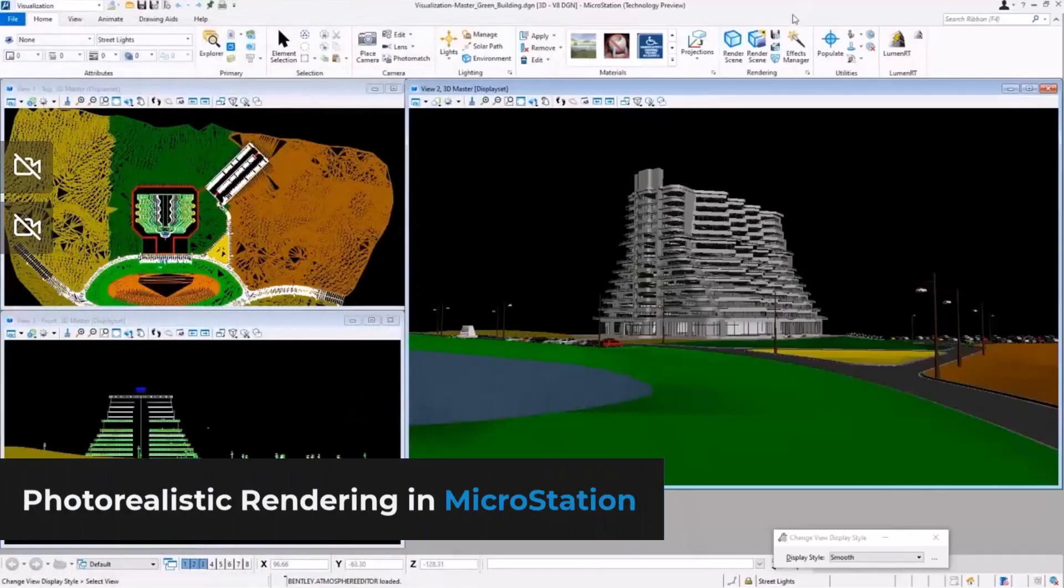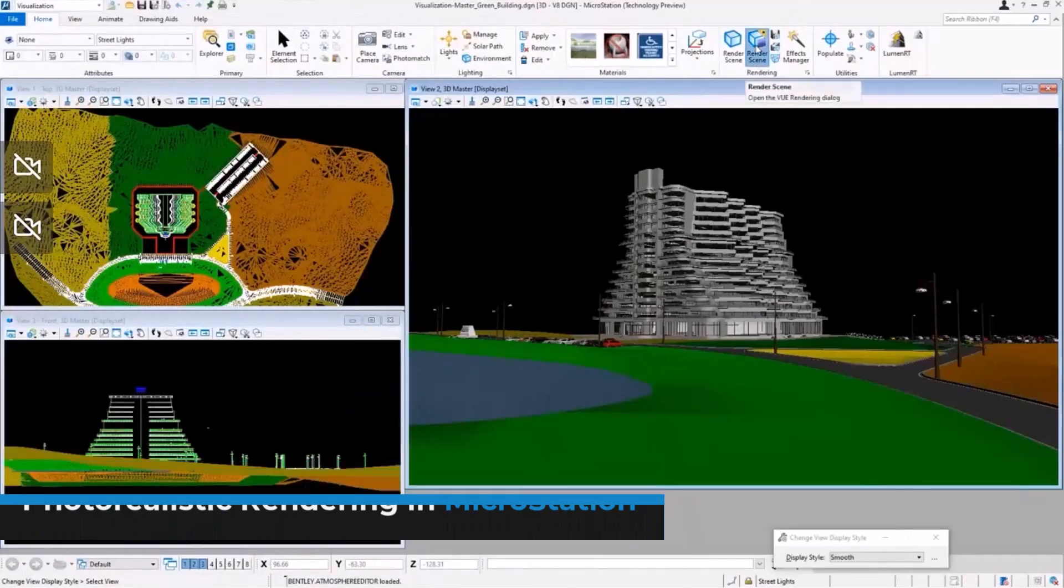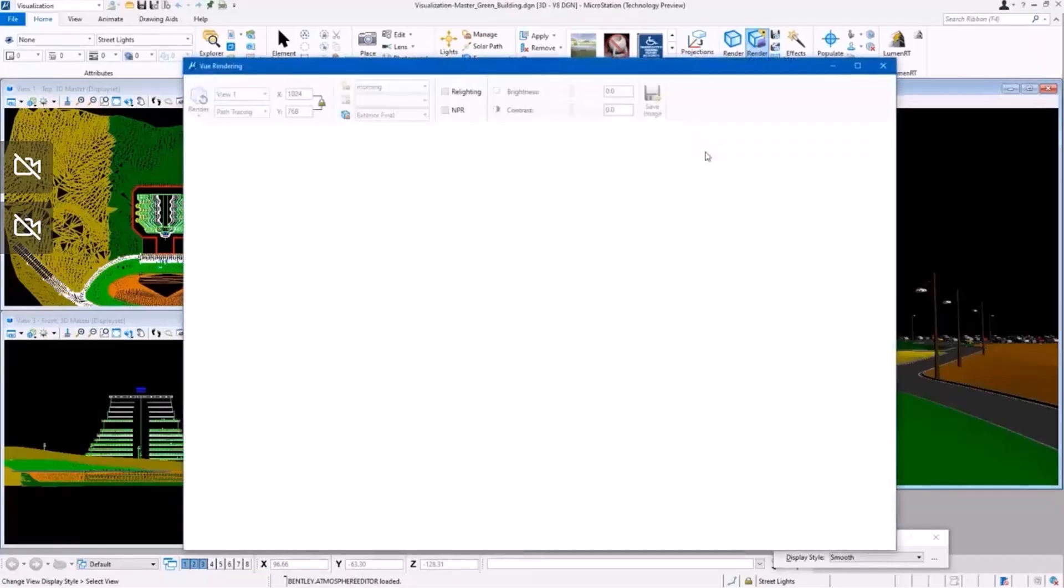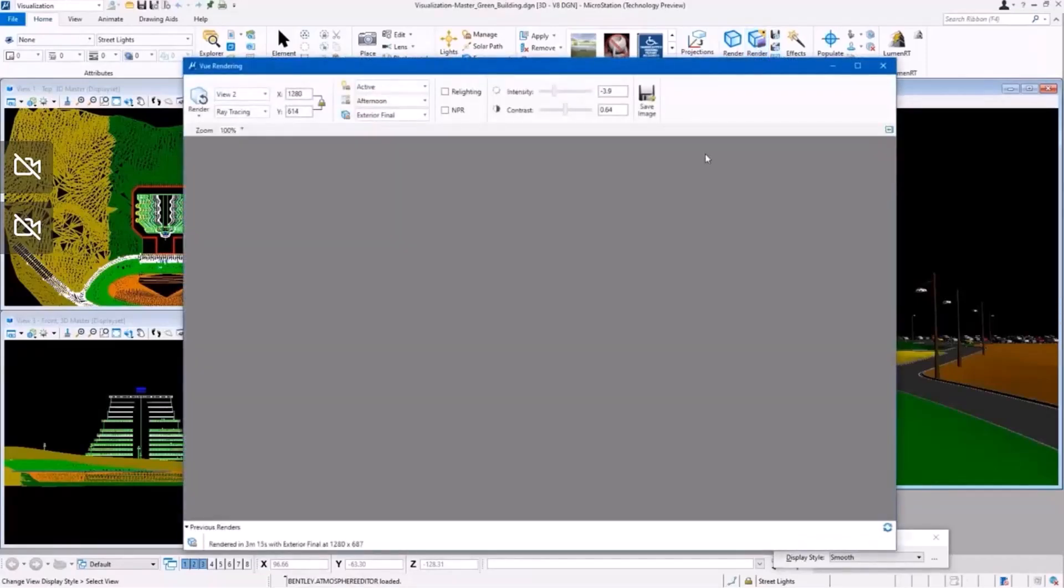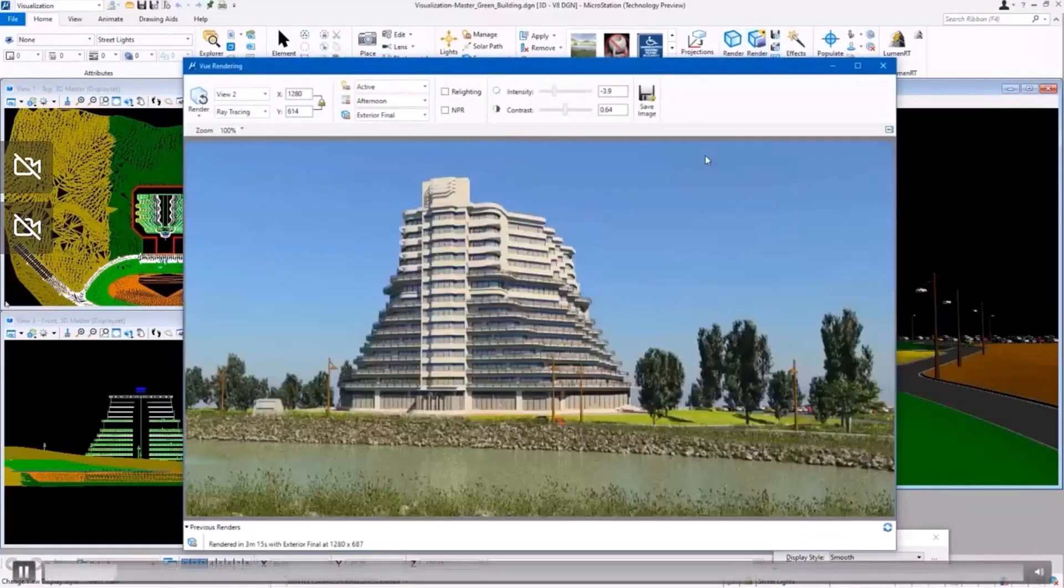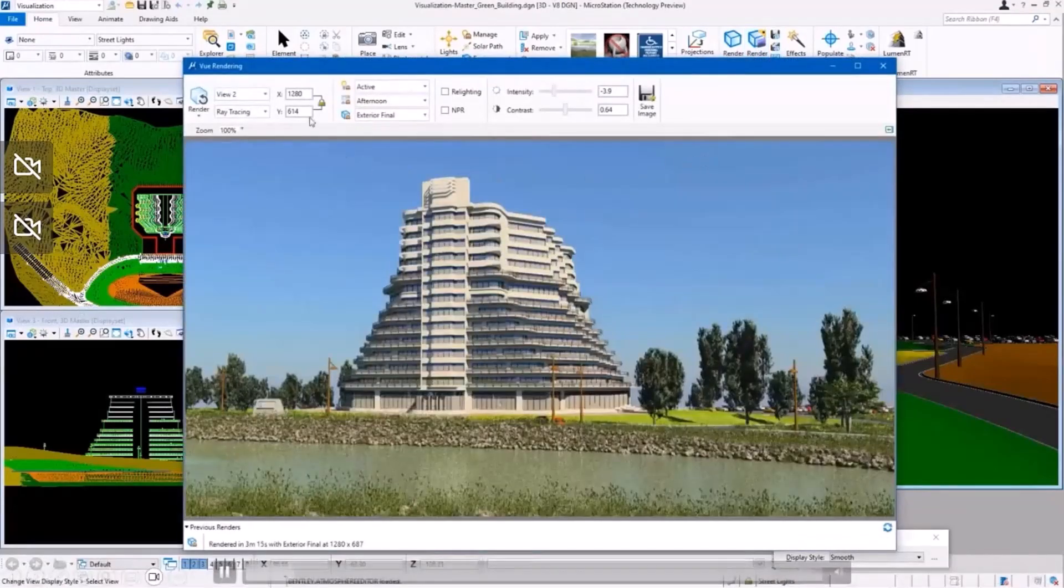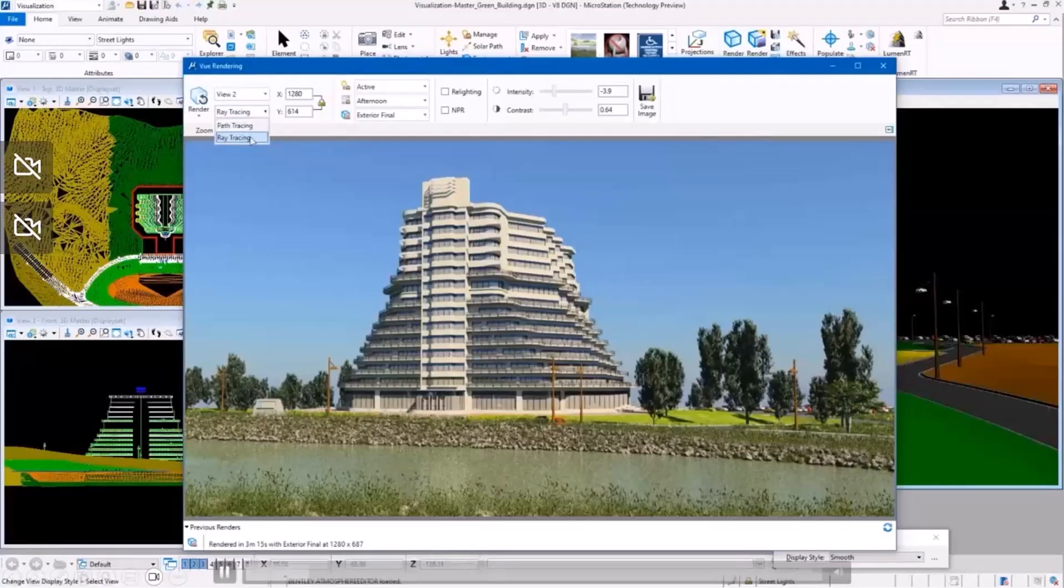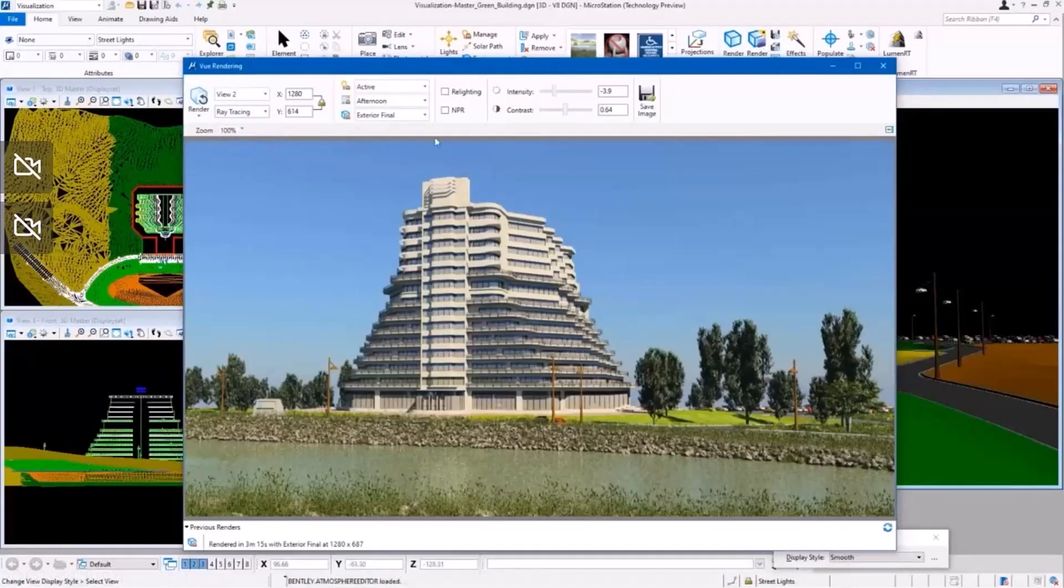Now let's look at a more interesting photorealistic rendering. As you've seen in the previous example, MicroStation includes a powerful visualization engine to create photorealistic renderings.